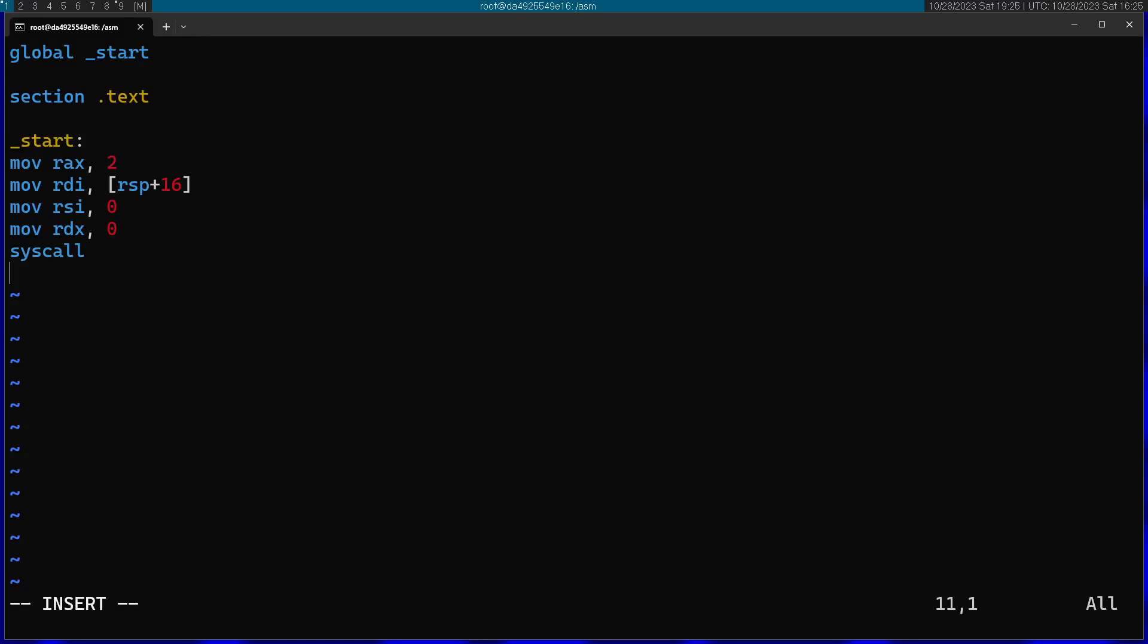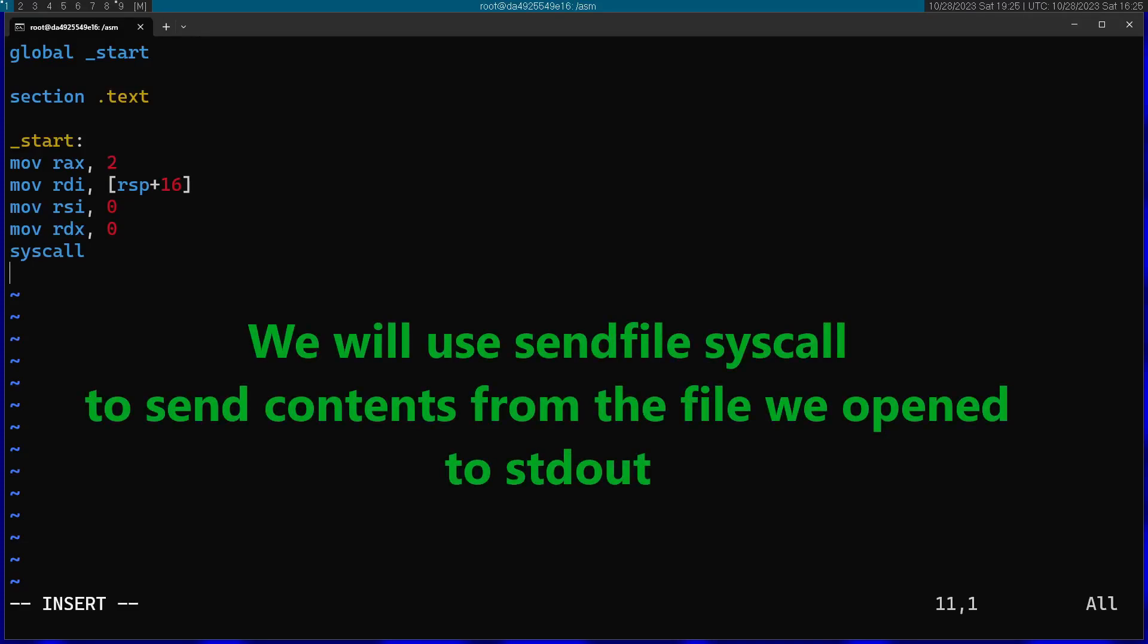Afterwards the system call has returned the file descriptor in RAX. Now I can move into the second operation. I want to take the contents from the file and stream them into stdout. I'm going to use the sendfile system call for this.